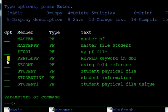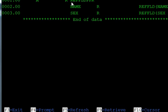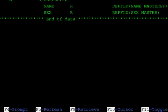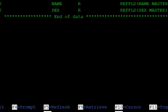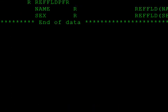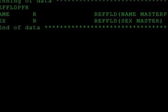We create that physical file called reference field PF. In this file, the record format shows that name is referenced from the name field in the master_pf physical file, and sex is referenced from the sex field in the master file.